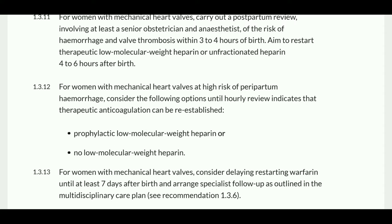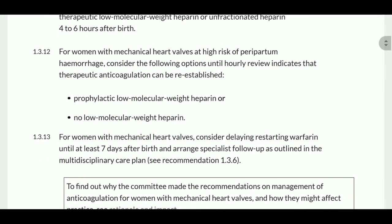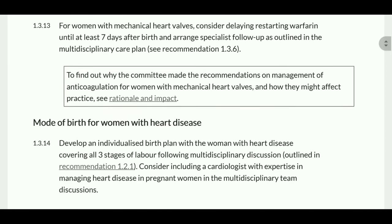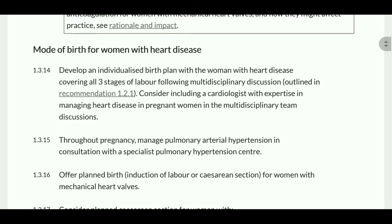For women with a mechanical heart valve, carry out postpartum review involving at least the senior obstetrician and anesthetist regarding the risk of hemorrhage and valve thrombosis within three to four hours of birth. Aim to restart therapeutic low molecular weight heparin or unfractionated heparin four to six hours after birth. For women at high risk of peripartum hemorrhage, consider prophylactic low molecular weight heparin or no low molecular weight heparin until hourly review indicates therapeutic anticoagulation can be re-established. Consider delaying restarting warfarin until at least seven days after birth.